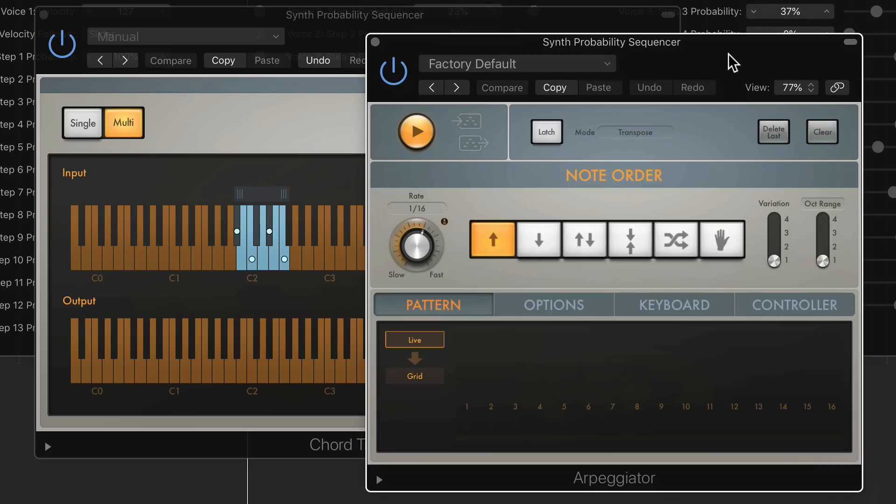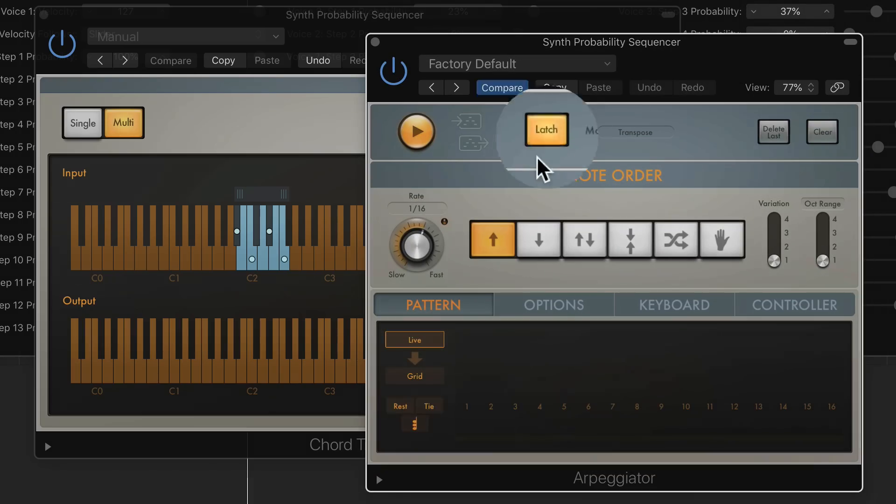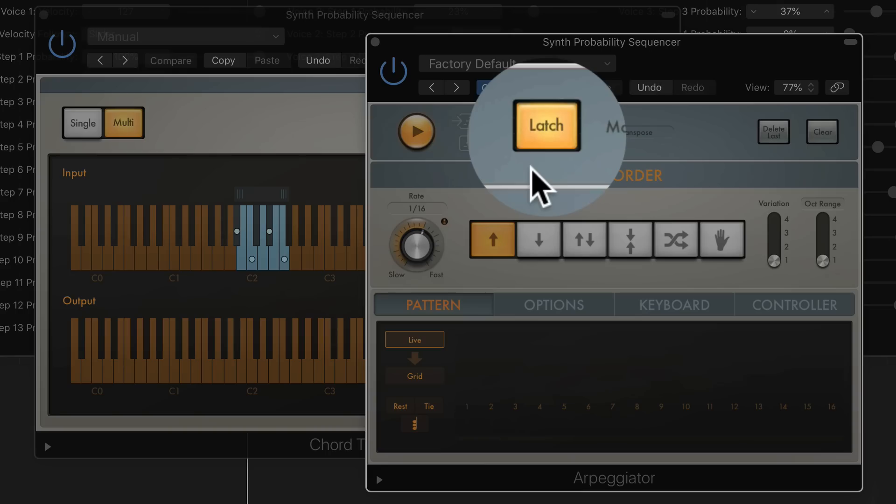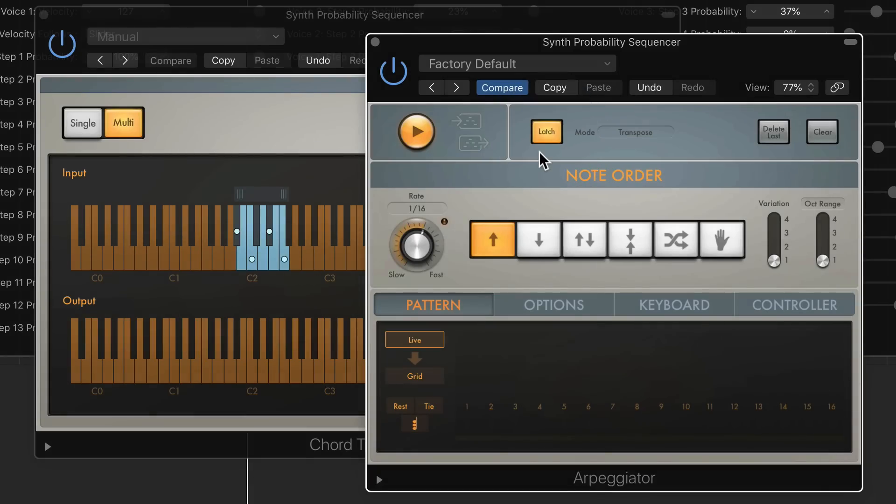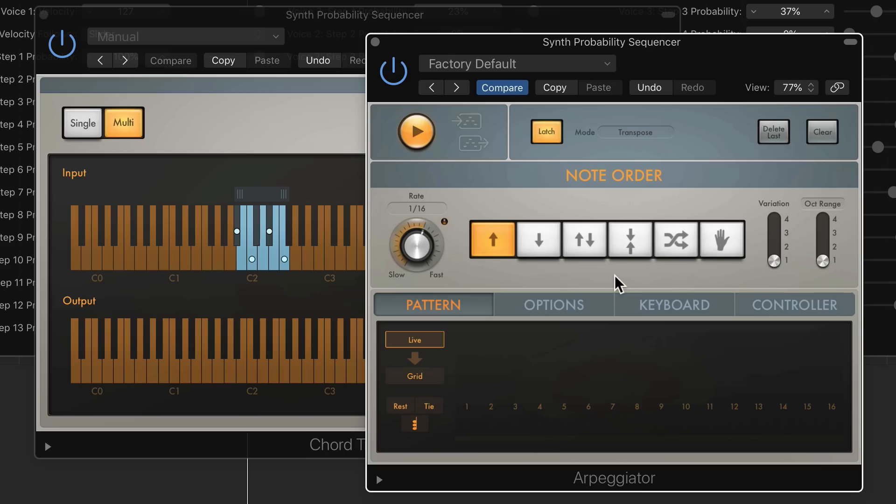When you use the arpeggiator this way, you want to make sure that latch mode is on. The reason why you want latch on is it's going to continue to arpeggiate rather than restarting the arpeggiator at the beginning of every new note. Because otherwise, then you're just going to hear the bottom note of each chord. And then you can play around with the different directions, the different variations and octaves as well.